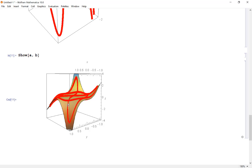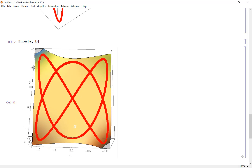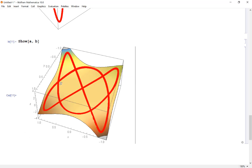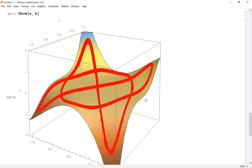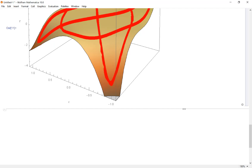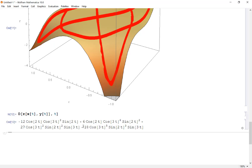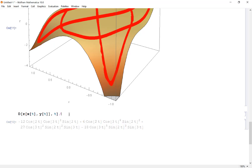In application, this could represent a walking track where the z function is temperature — dz/dt at t = π/4 tells us how quickly temperature is changing at that moment. In Mathematica, we simply take the derivative of z[x(t), y(t)] with respect to t. To evaluate it at t = π/4, we use slash-dot t → π/4, then wrap it in the N function for a numerical value.